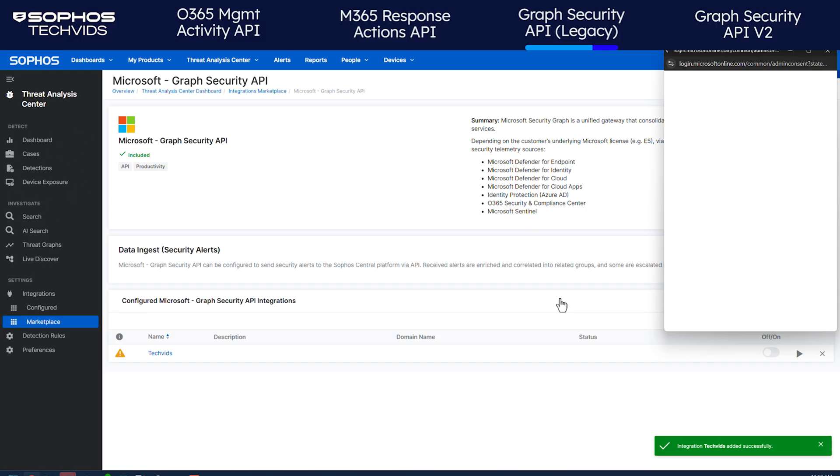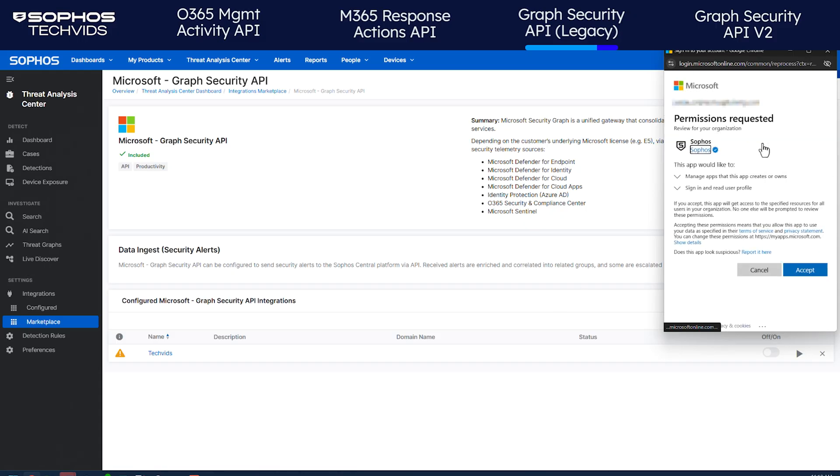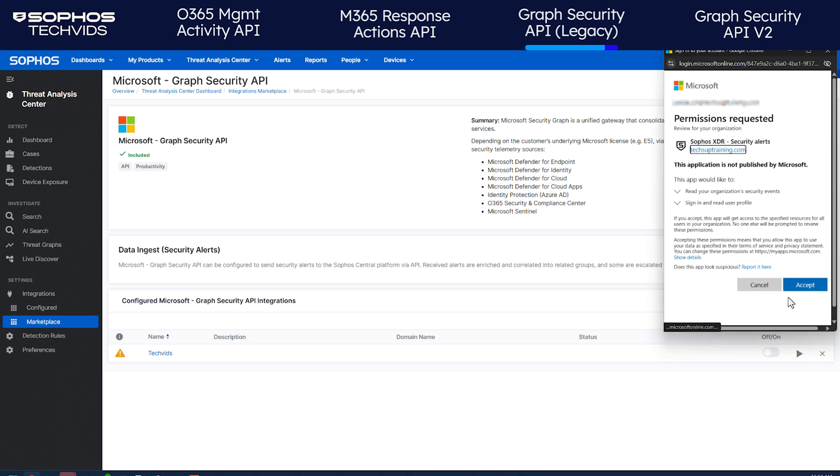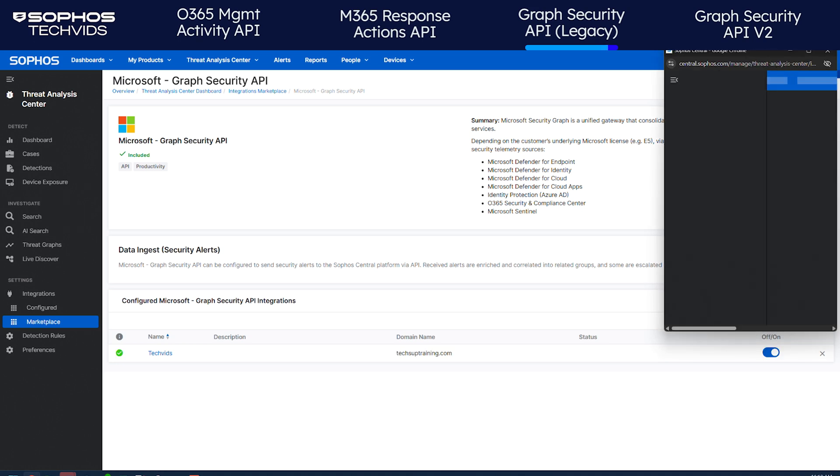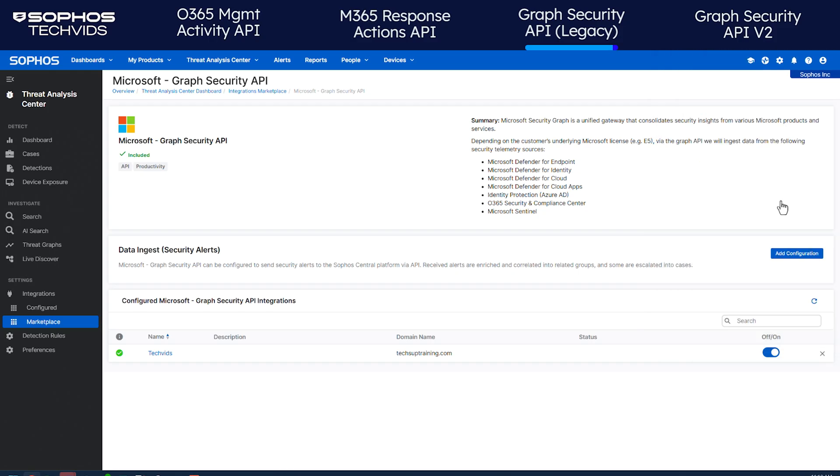Like you've done for the other integrations, sign in to your M365 account and accept the two permission requests to create the app. Once done, you'll see a confirmation. The new integration is set up and appears in the list.